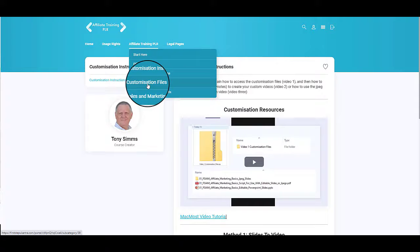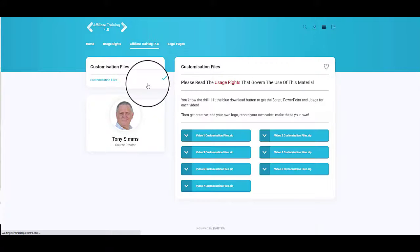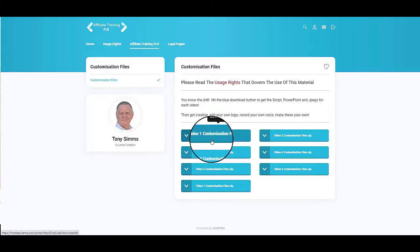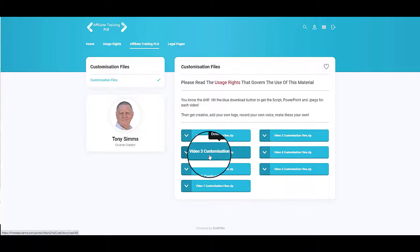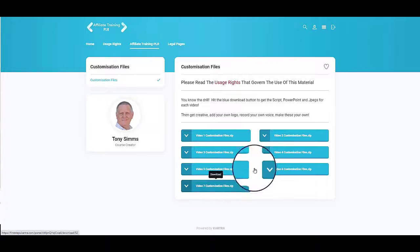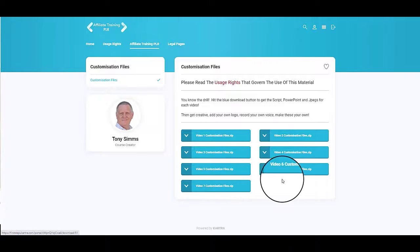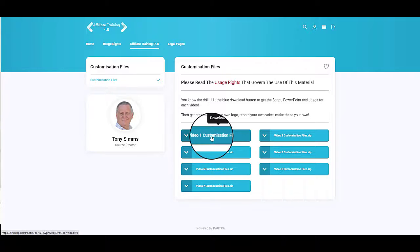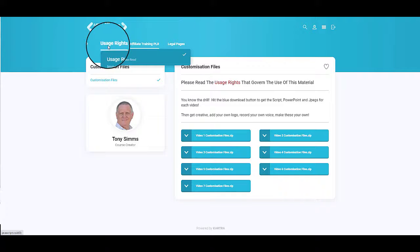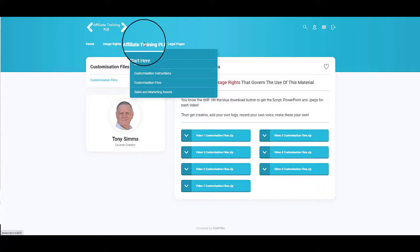So if you click on that, it's going to take you to a download area and you can download the customization files for each of the seven videos. In these customization packs you get the script, the PowerPoint, and the JPEGs to allow you to customize each individual video. Then finally when you've done that, come on over to Affiliate Training.